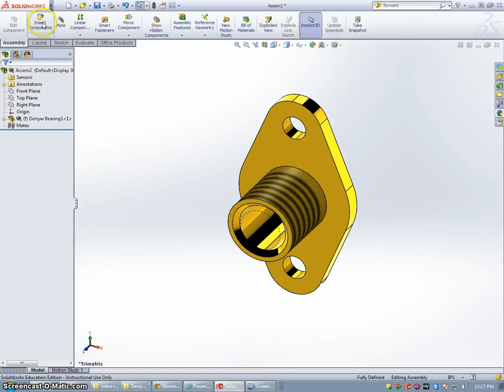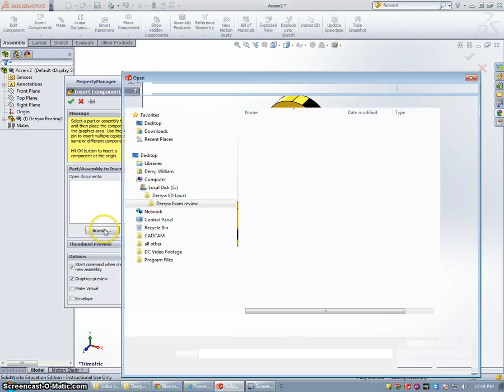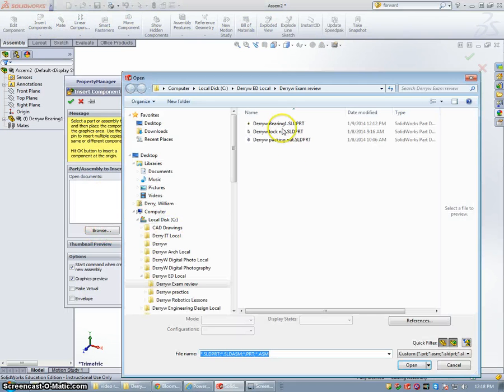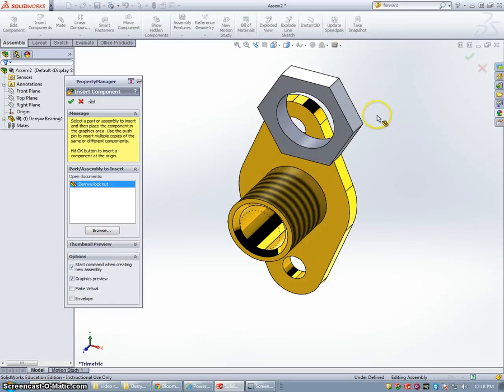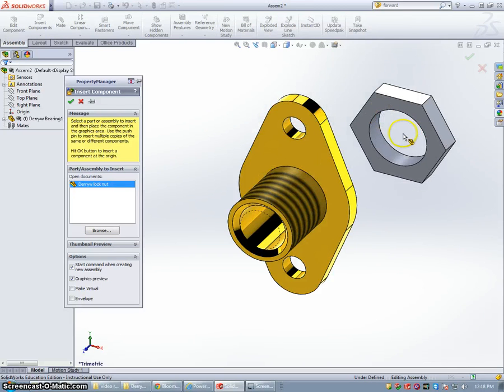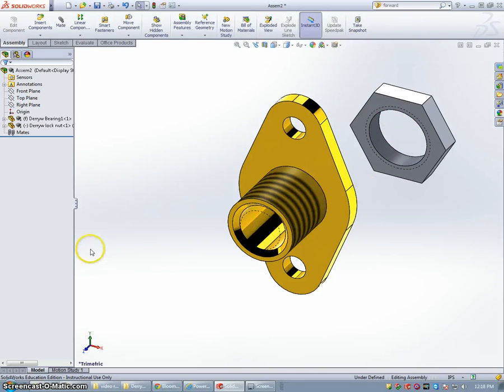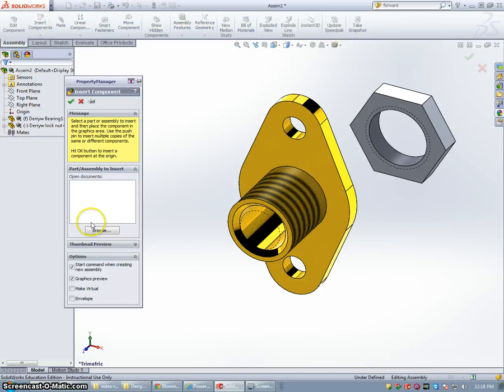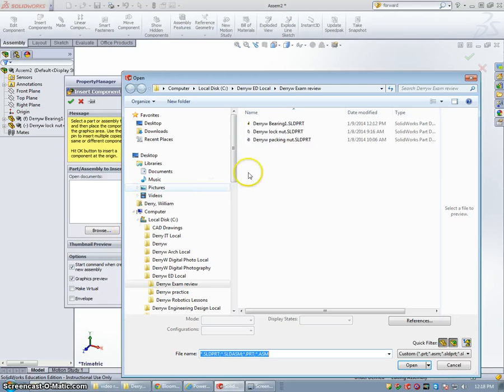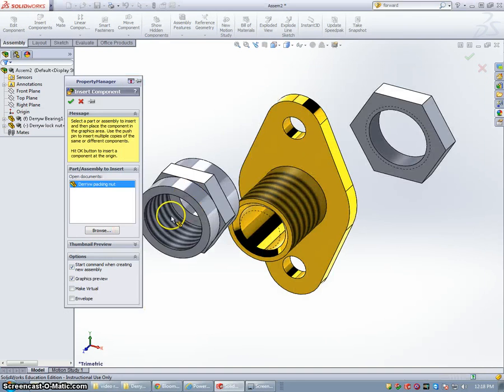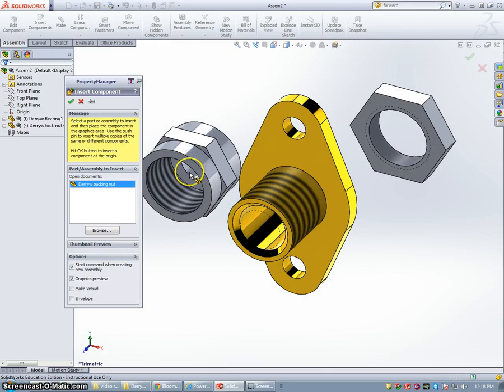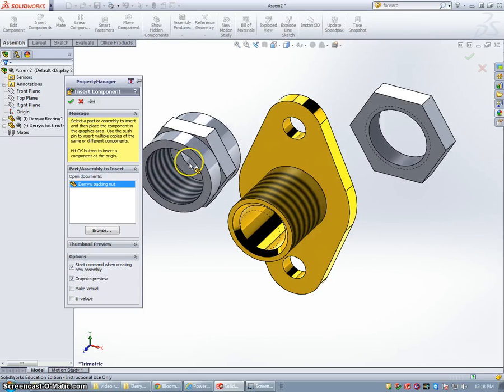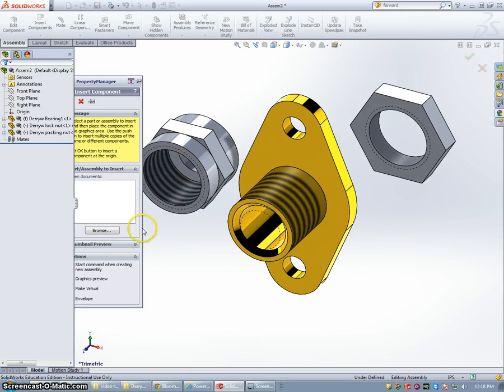And I'm going to go back to Insert Components, Browse, select the locknut. Notice I forgot to make my locknut brass. We can change that in just a moment. Insert Component and the packing nut. I'm not sure if I made that brass either. Oops, and that's backwards.